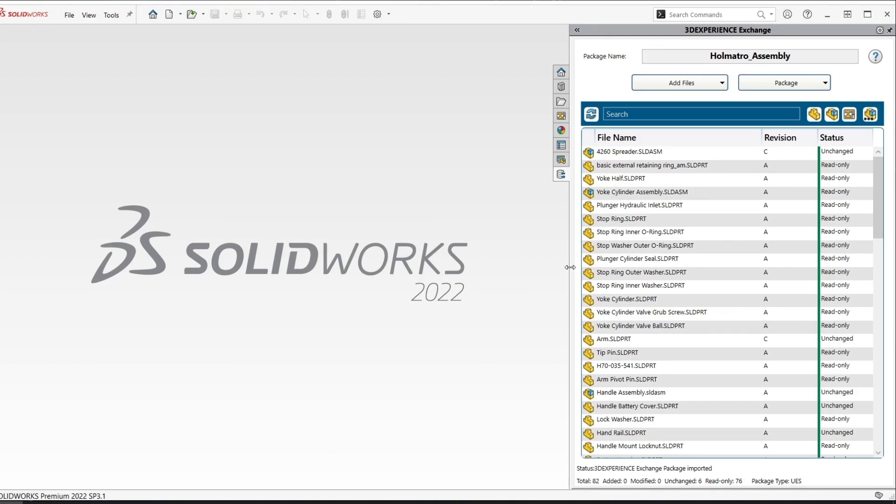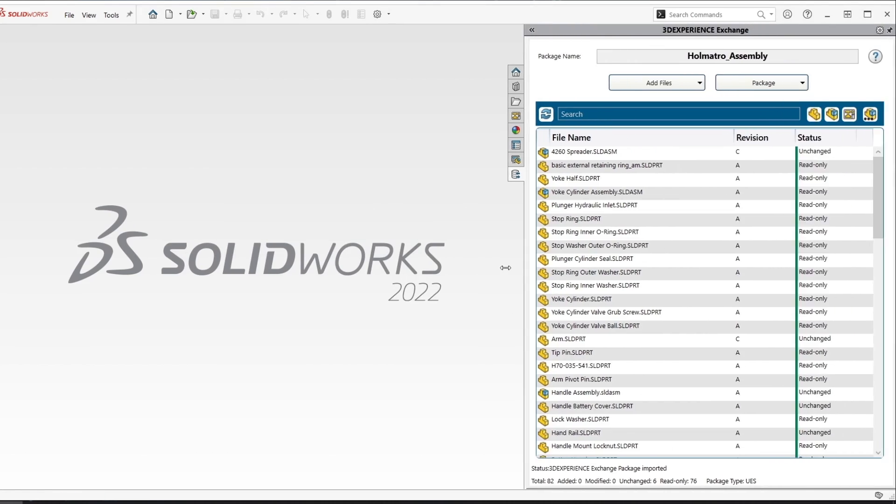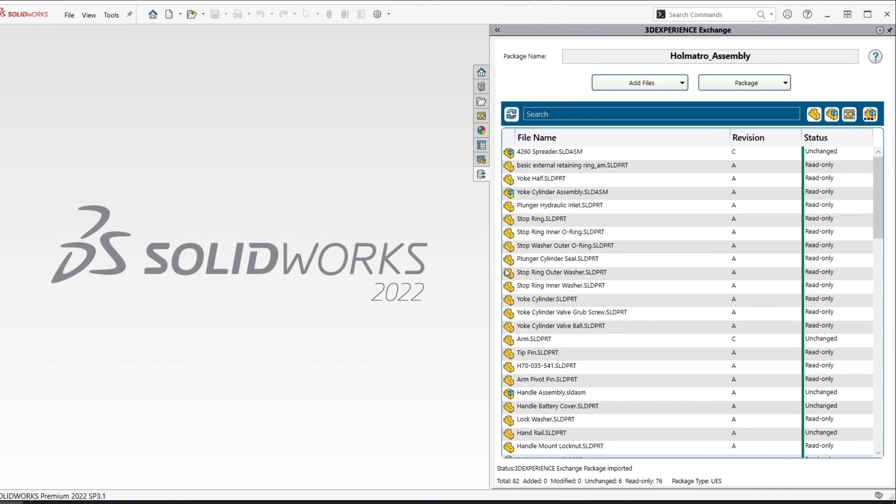We are now presented with additional information for each file including the revision that was exported out of the 3DEXperience platform as well as the read-only versus editable status. Currently the editable files say that they are unchanged but as we work on this model we will see those changes are tracked inside of the package.